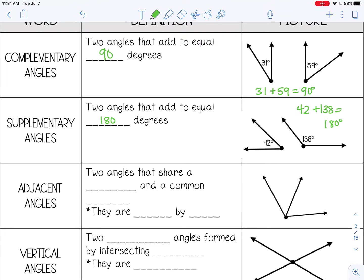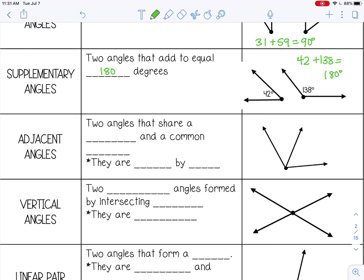Next are adjacent angles, and those are two angles that share a vertex and a common side — so they share a ray. This angle and this angle would be adjacent. Another way to say it is they are side by side. They will never overlap, but they will be right next to each other.